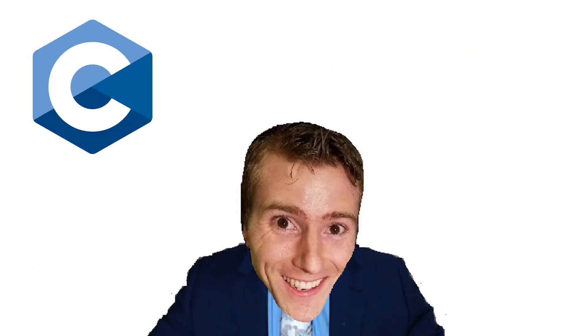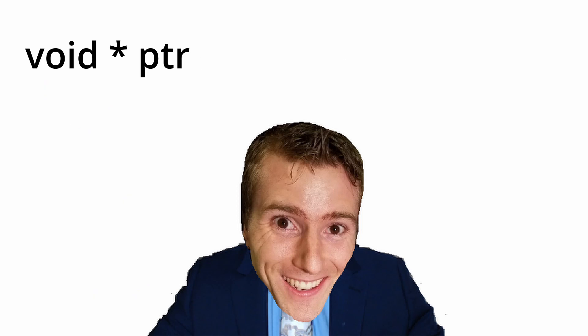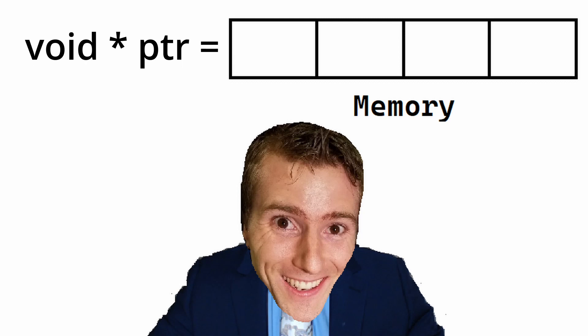As you probably know, in C and C++, void means pretty much nothing. It means that there isn't a value. This is the same for pointers. A void pointer is a pointer that we don't know the value of. A void pointer just points to a block of memory and we can give that block of memory whatever value we want.